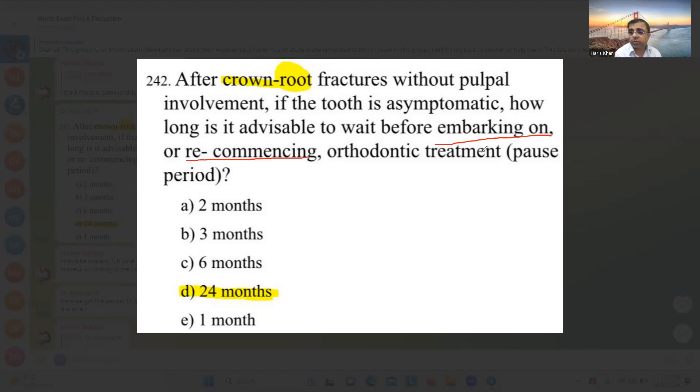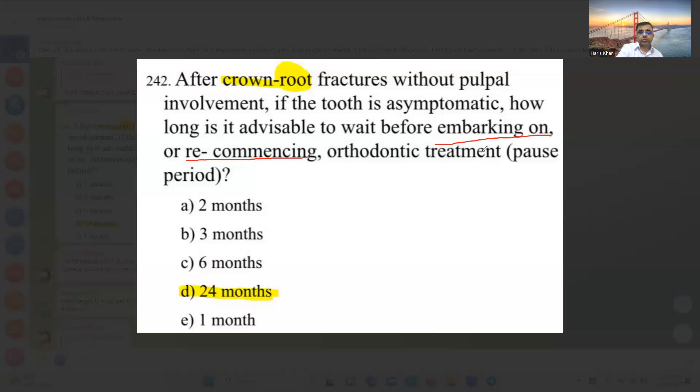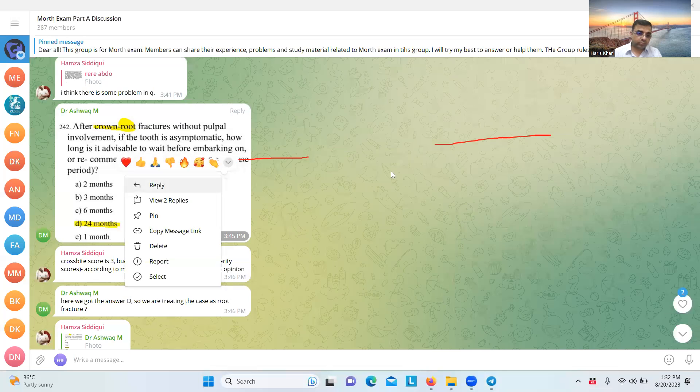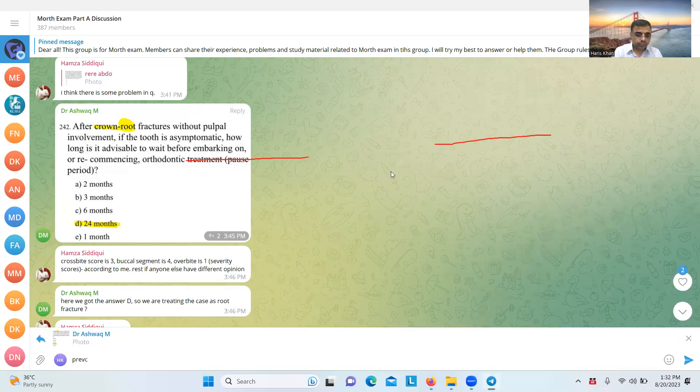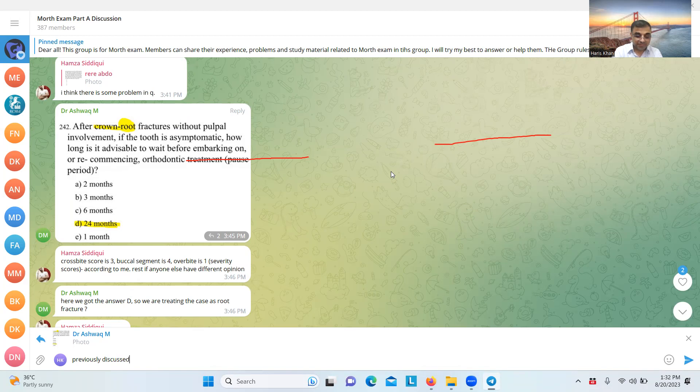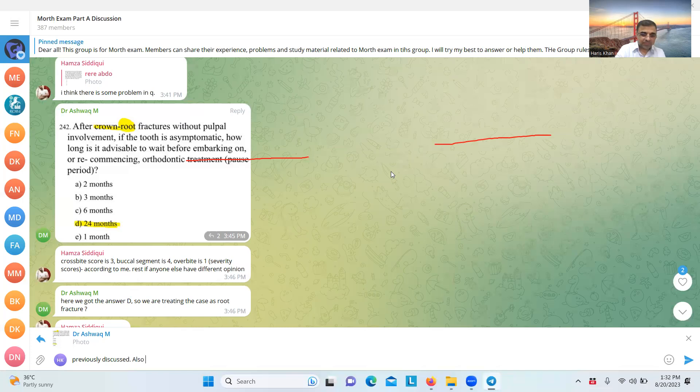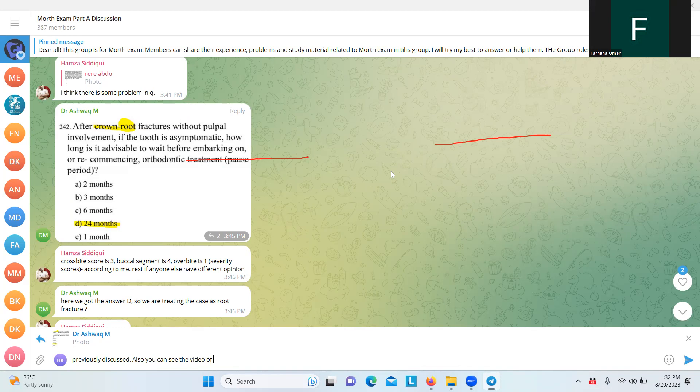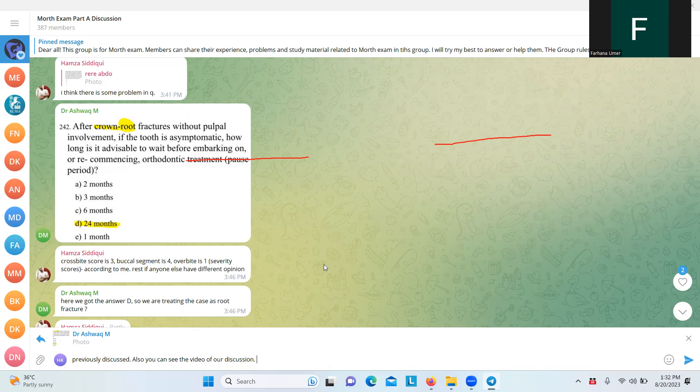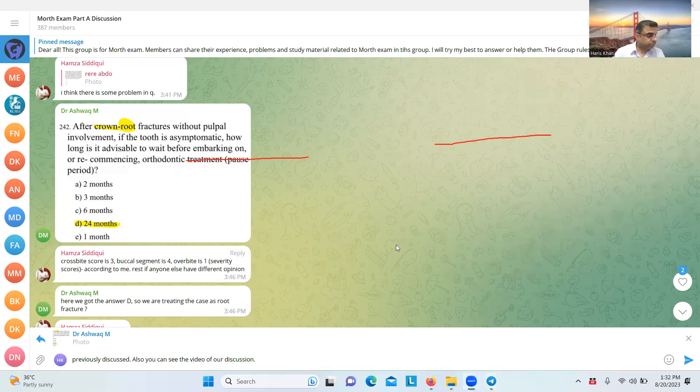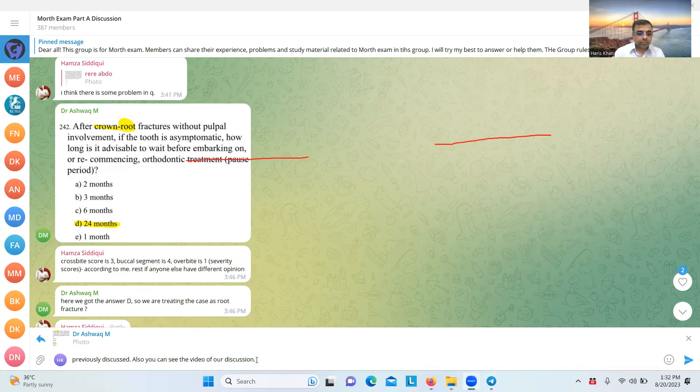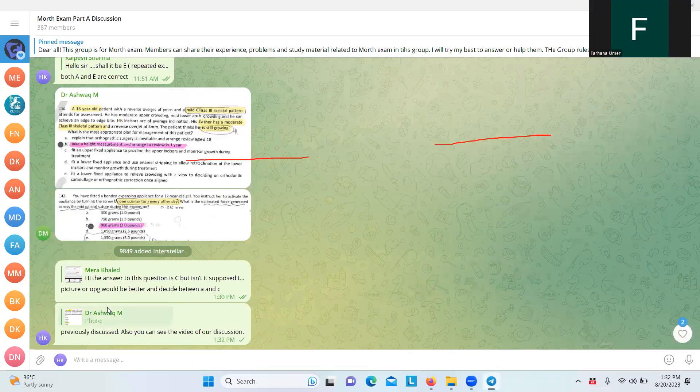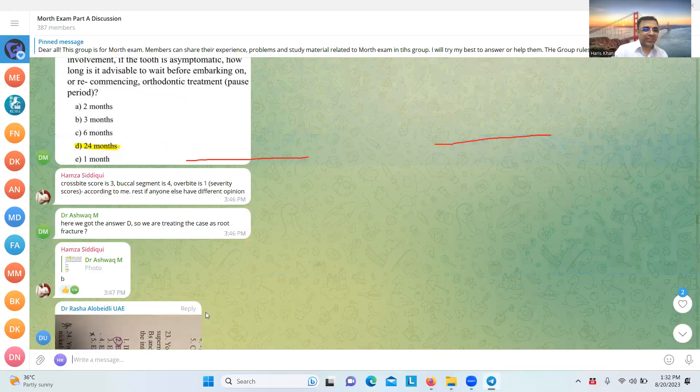I think that question is not right. Because whenever there is a root involvement, there is a pulpal involvement. It's not possible that roots are fractured without pulpal involvement. Dr. Shara also shared this from a paper that whenever there is a root involved, there is a pulpal involvement. It's always complicated. Previously discussed. Also, you can see the video. Sir, regarding the crown-root fracture, even in the guidelines, there are things that are not involving the pulp and involving the pulp. It is in the trauma guidelines as well. Should I write him that subscribe the channel? Sorry sir. Thank you. I said that rest you can see the video.